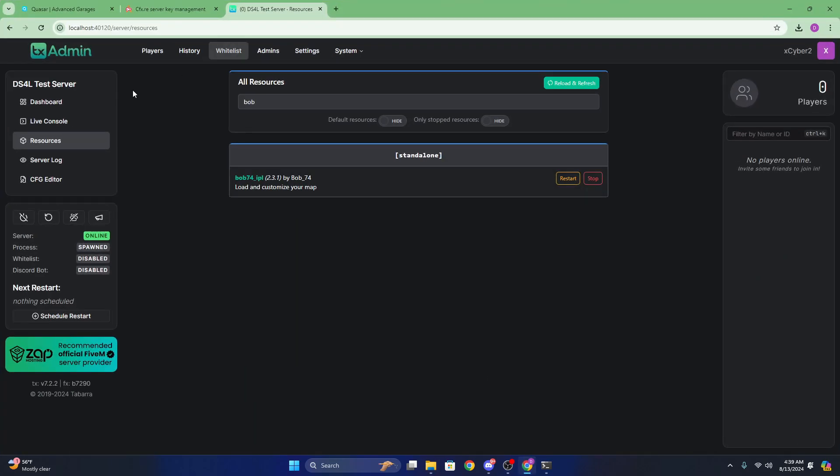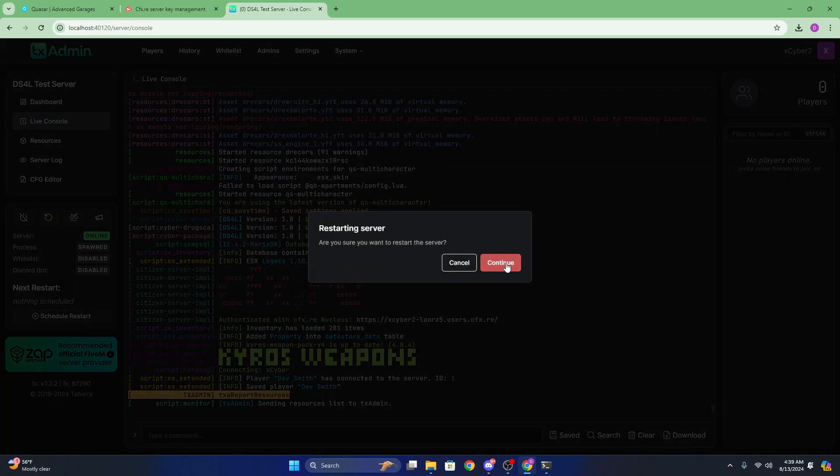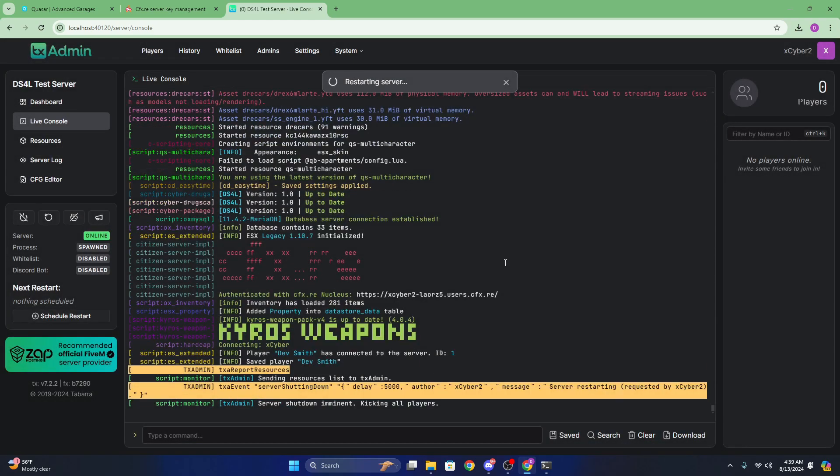Now after all that, you're going to want to go to your live console and just restart your server, and I'll be right back as soon as the server is up.